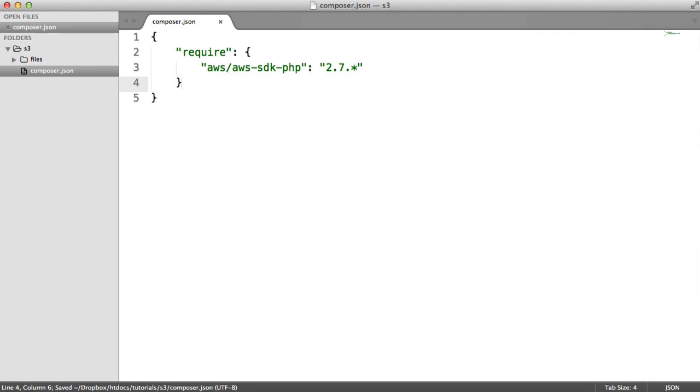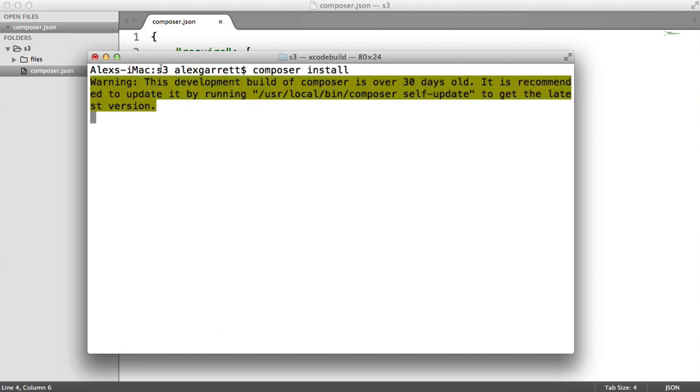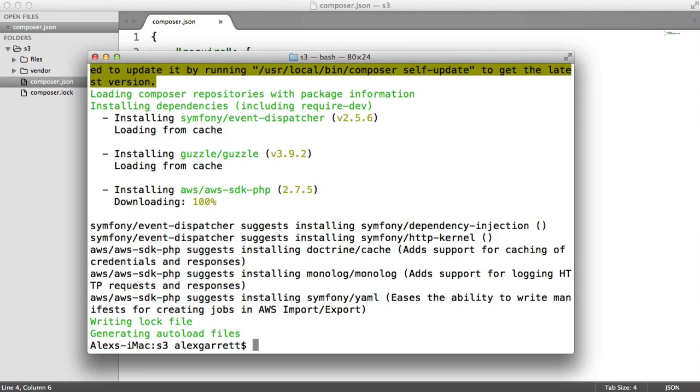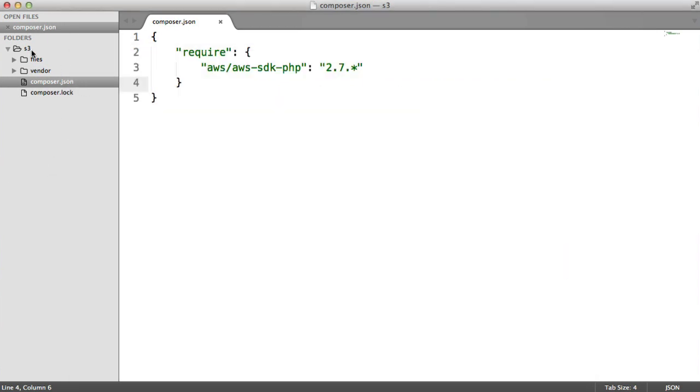We're going to head over to our terminal and do a Composer install on this. Make sure you're within the directory with your Composer.json file. Once that's installed, we can go ahead and start using it immediately.